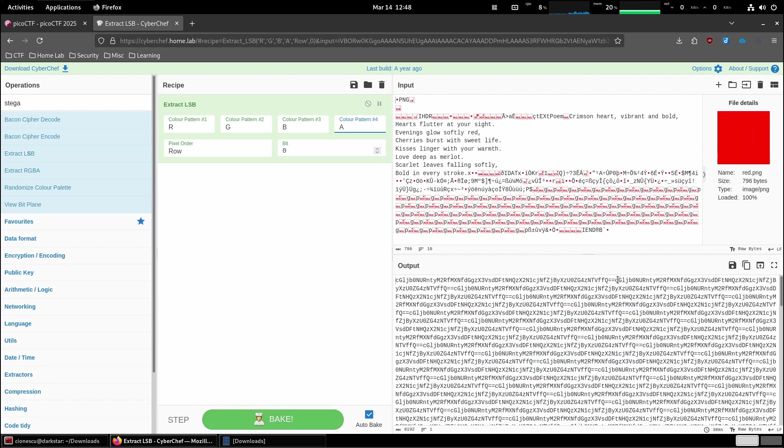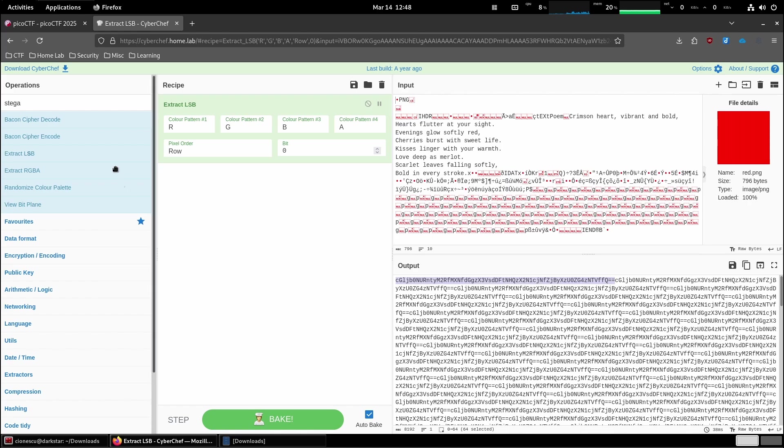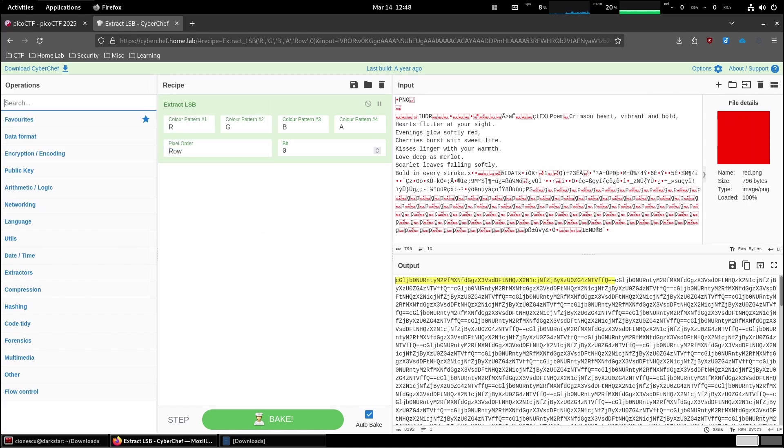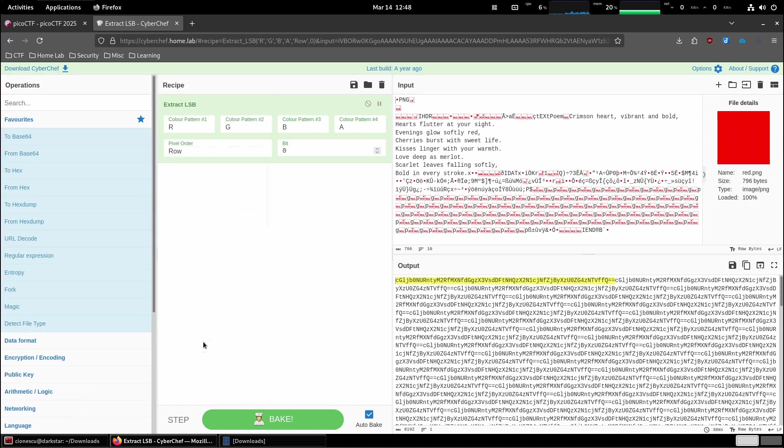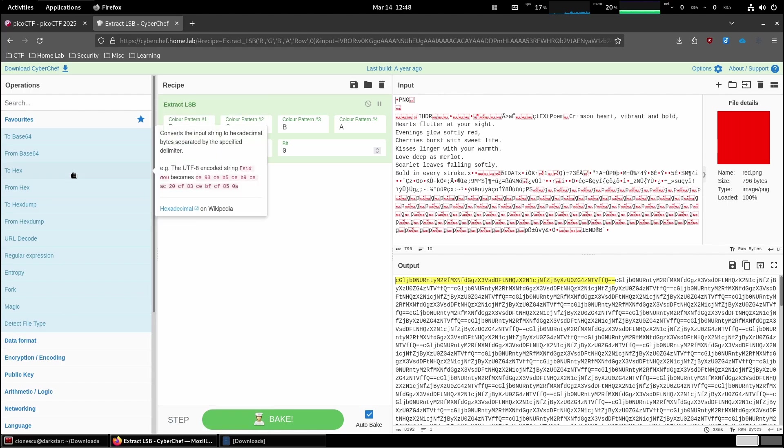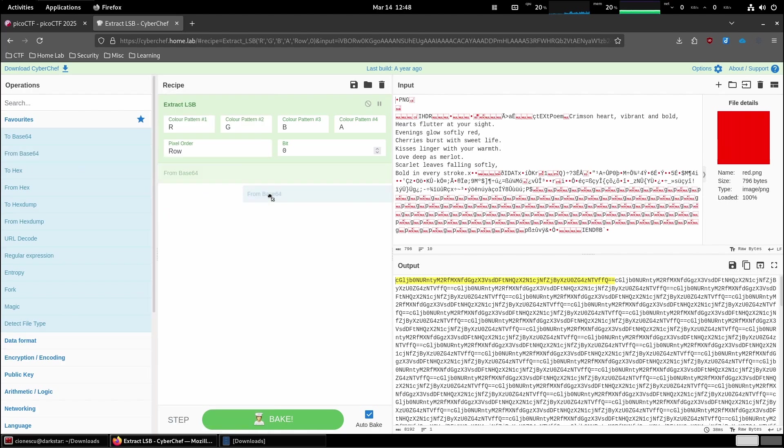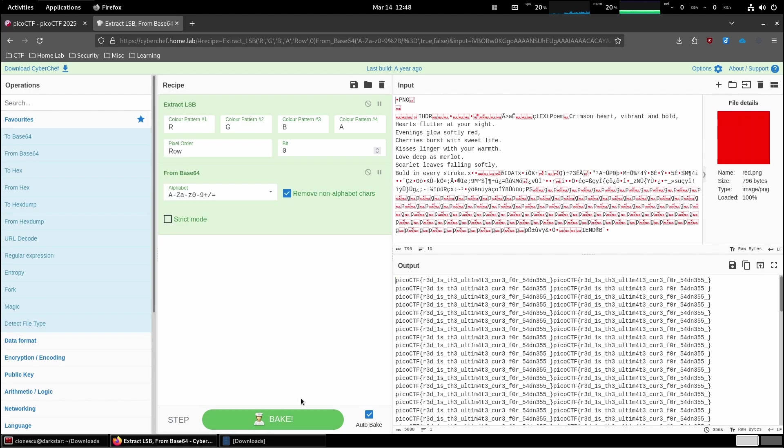You see this? So it's basically the same text repeated over and over and over again. So I bet you if we go to from base 64. And there we go.